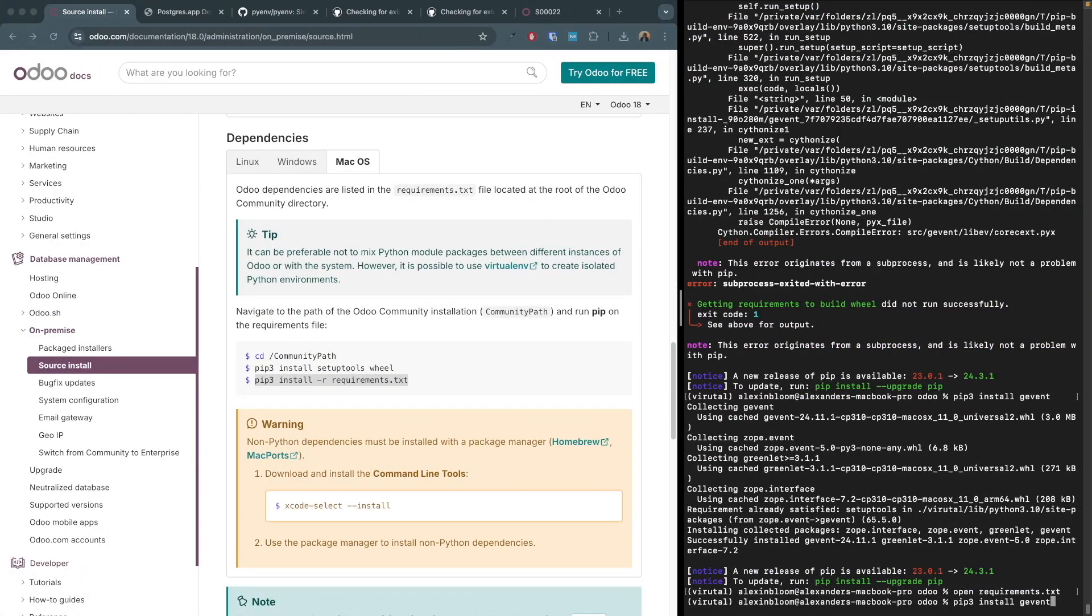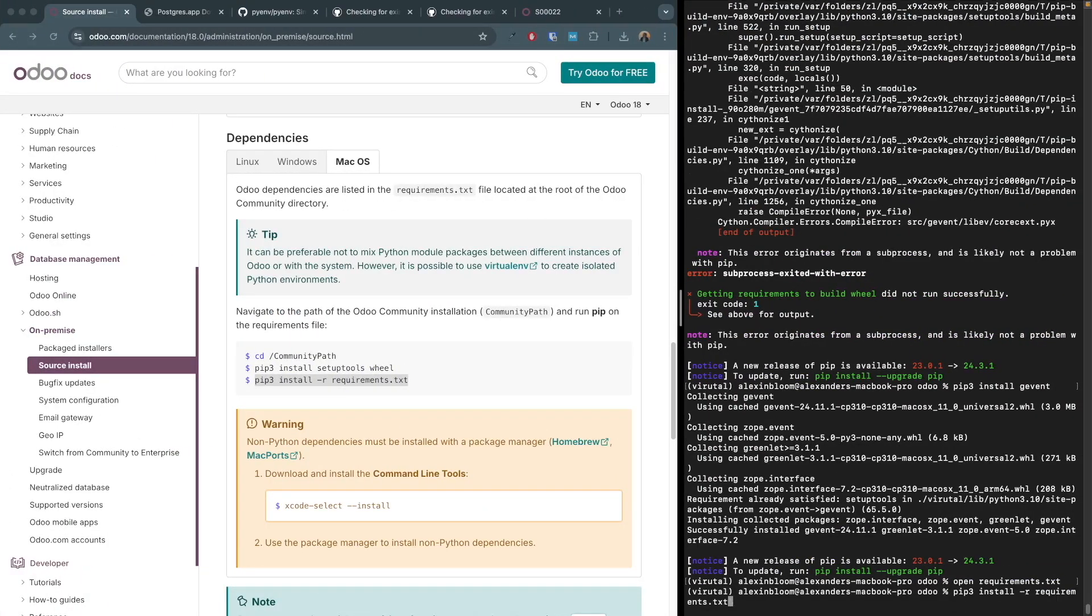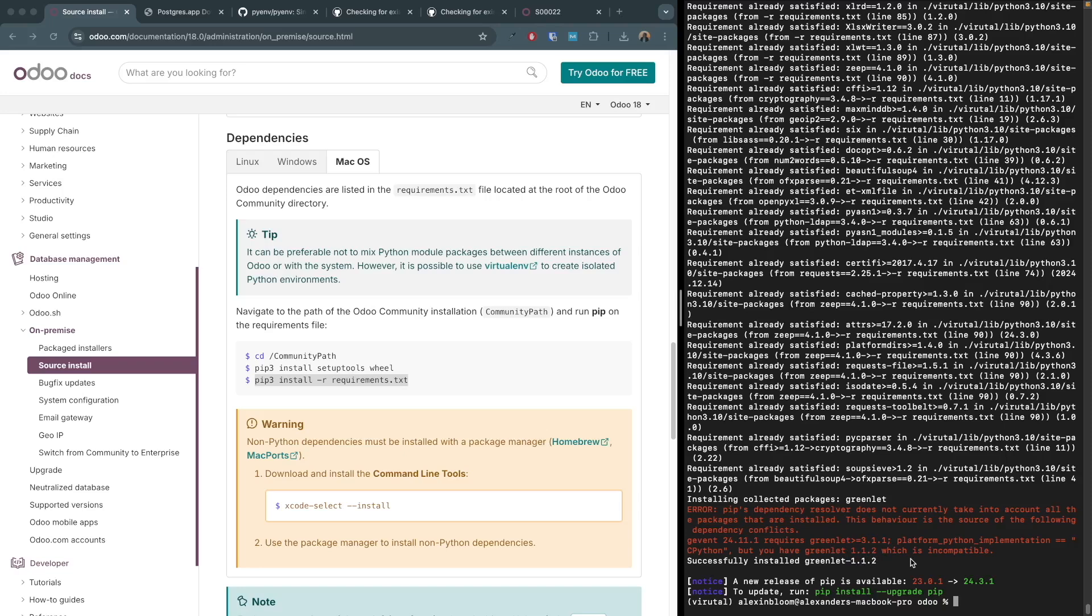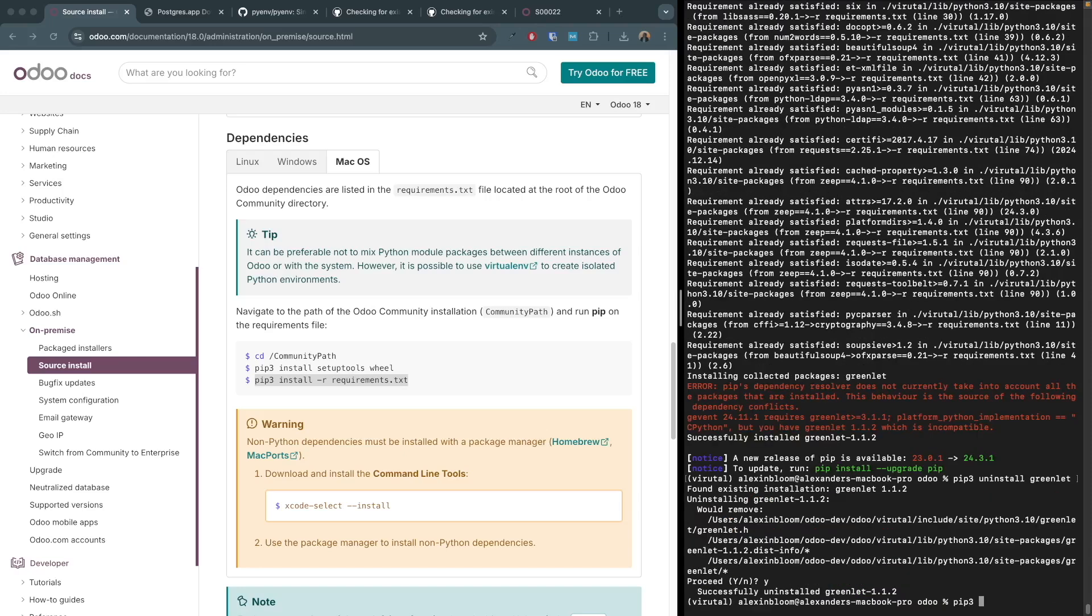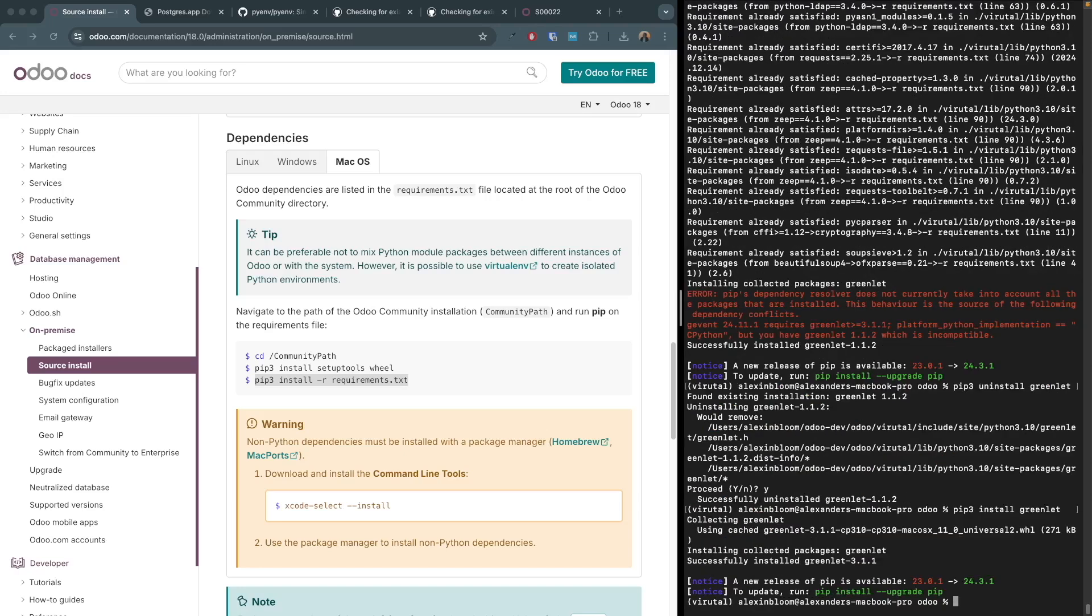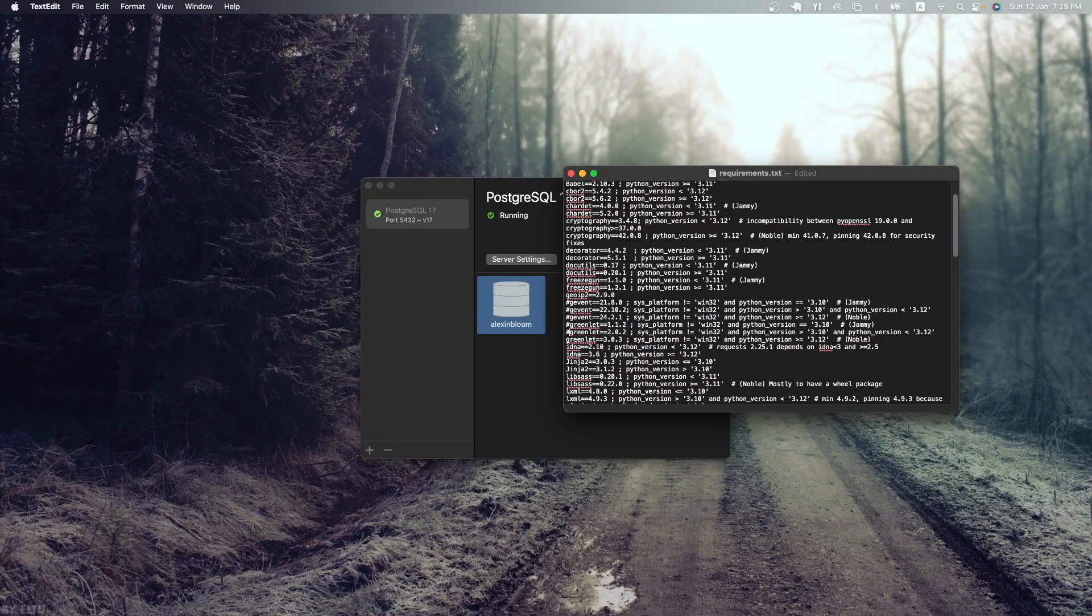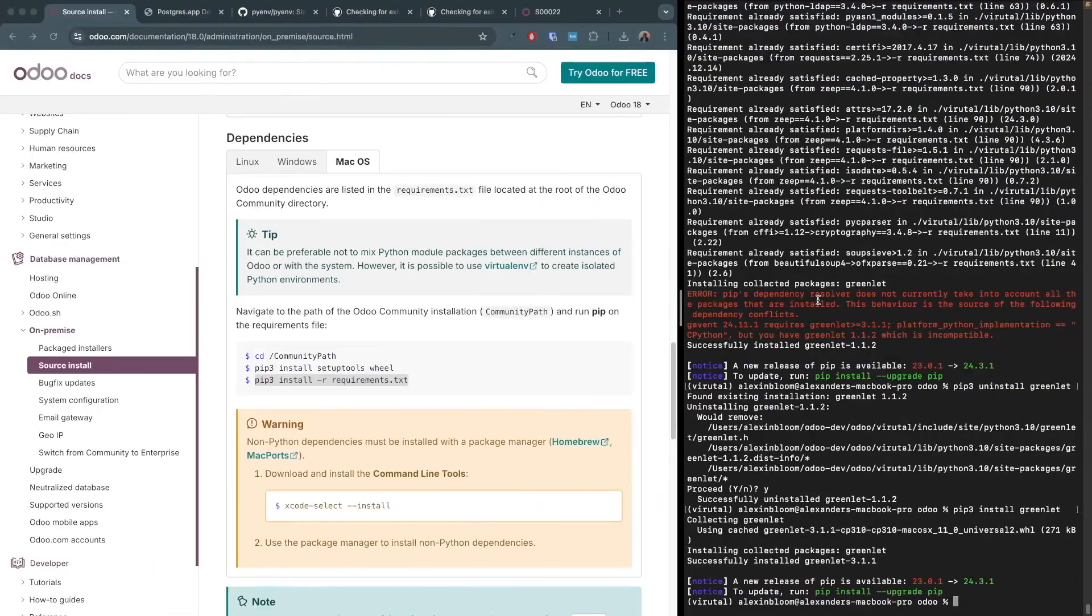And we encounter a new error which is related to greenlet. So it's saying that gevent requires a greenlet version higher than 3.1.1 but we have greenlet 1.1.2 installed. To fix this issue, let's uninstall greenlet and install the latest version. So pip3 uninstall greenlet, then we are going to pip3 install greenlet which will install the latest version of greenlet. In this case it's 3.1.1, which is the compatible version with the given package. So let's do the same thing now and comment out greenlet in the requirements.txt file, save it, and let's install the requirements.txt file again.